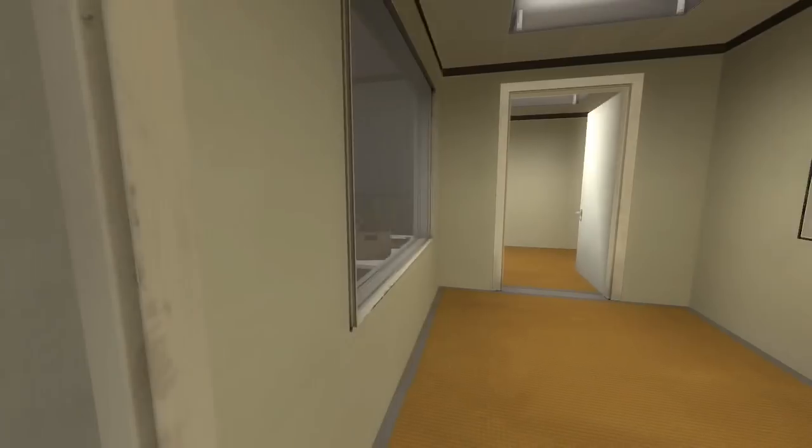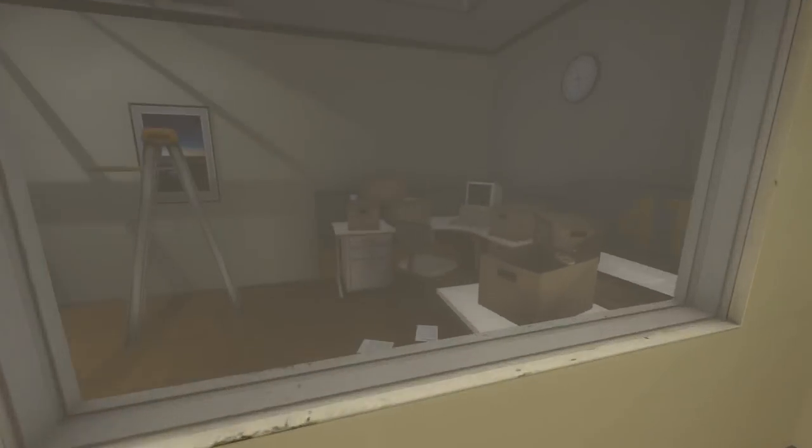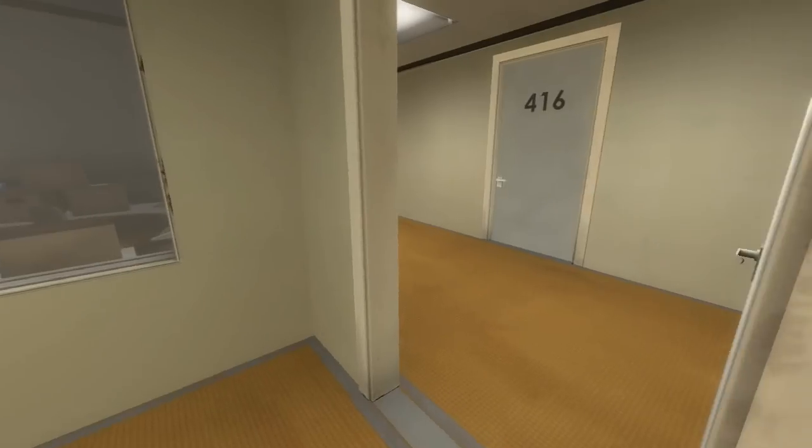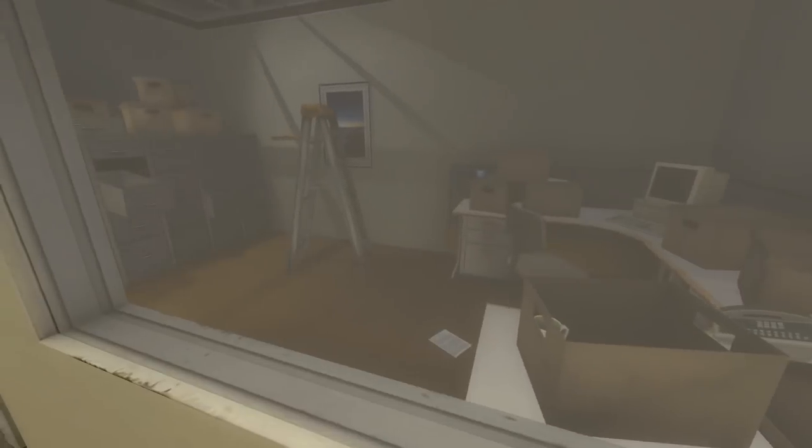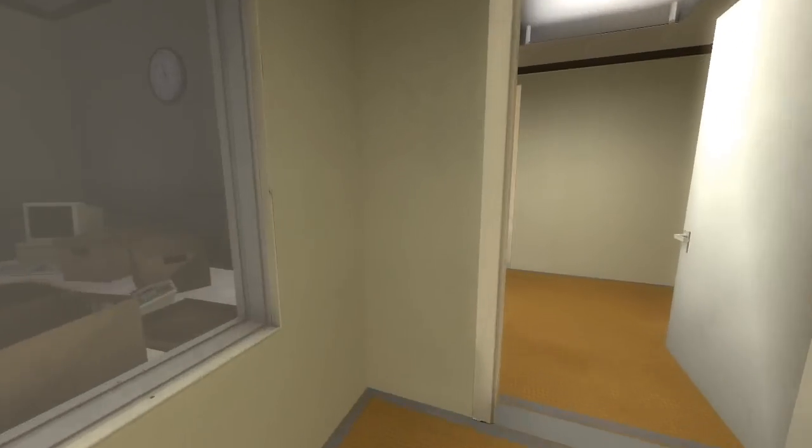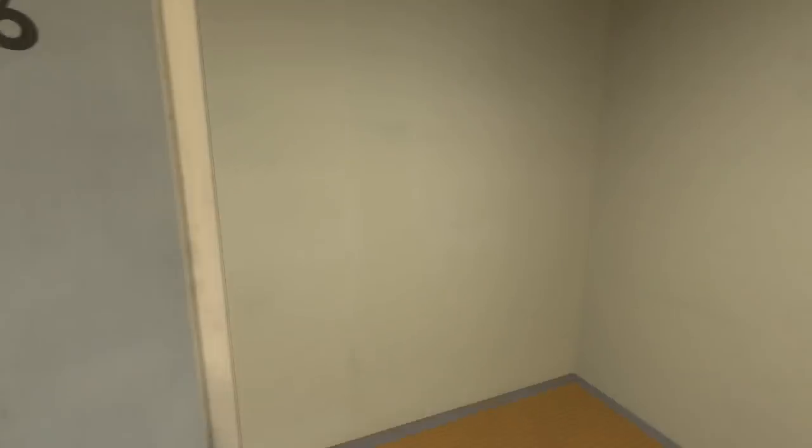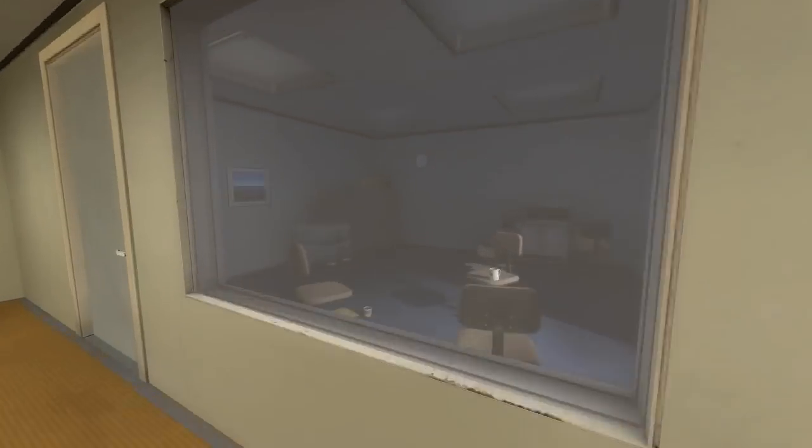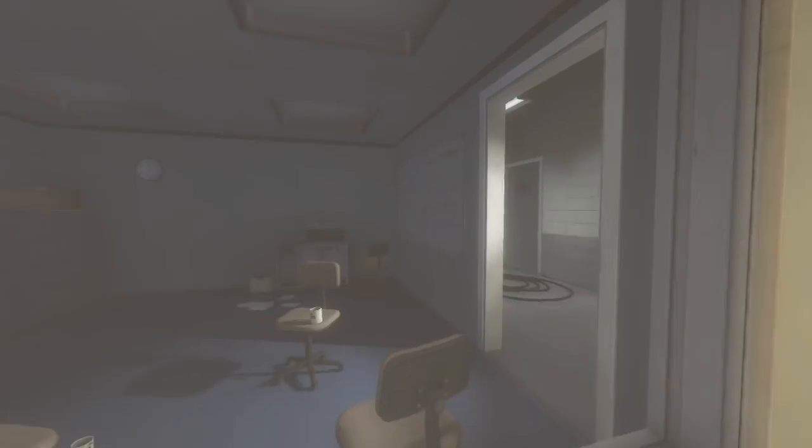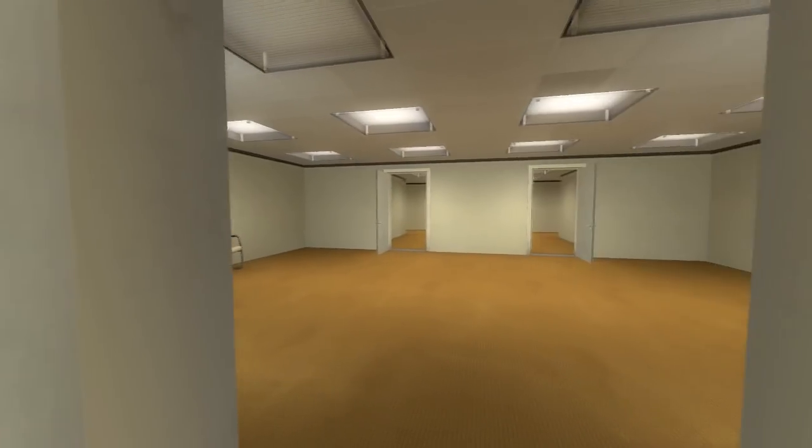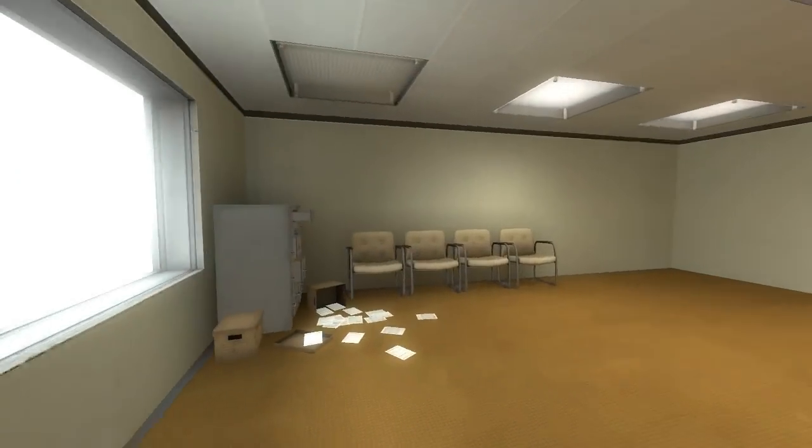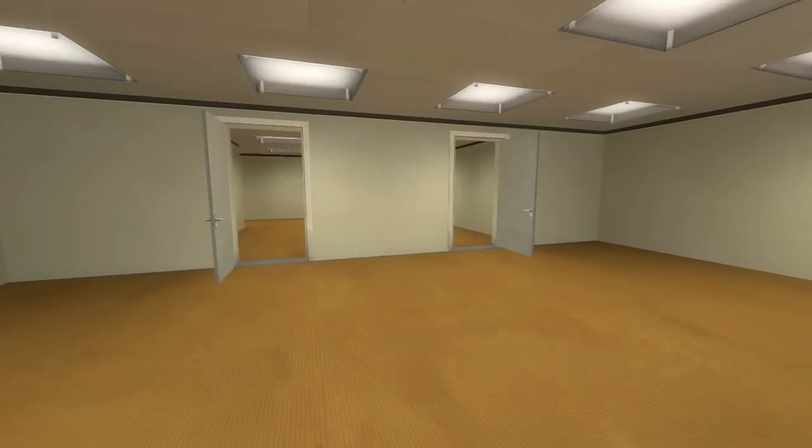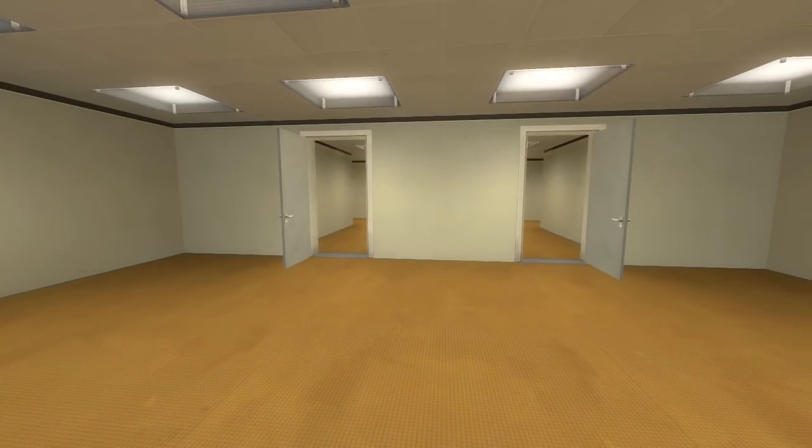Hey! Wait, that's not employee number four two seven, it's just a fucking ladder. I'm starting to lose it. When Stanley came to a set of two open doors, he entered the door on his left.